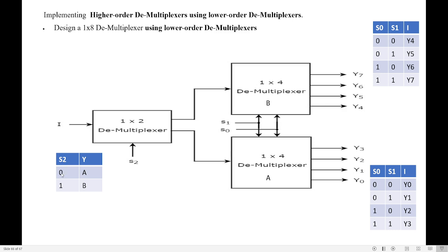If S2 is 0, it means the input is going to demultiplexer A. Now, this is a 1 by 4 demultiplexer, so it has 4 outputs and the input will go to any one of the outputs depending upon the select lines S0 and S1. You know 1 by 4 demultiplexer needs 2 select lines S0 and S1, which are common for both A and B. If S0 and S1 are 0,0 the input goes to Y0; if 0,1 it goes to Y1; 1,0 it goes to Y2; 1,1 it goes to Y3.